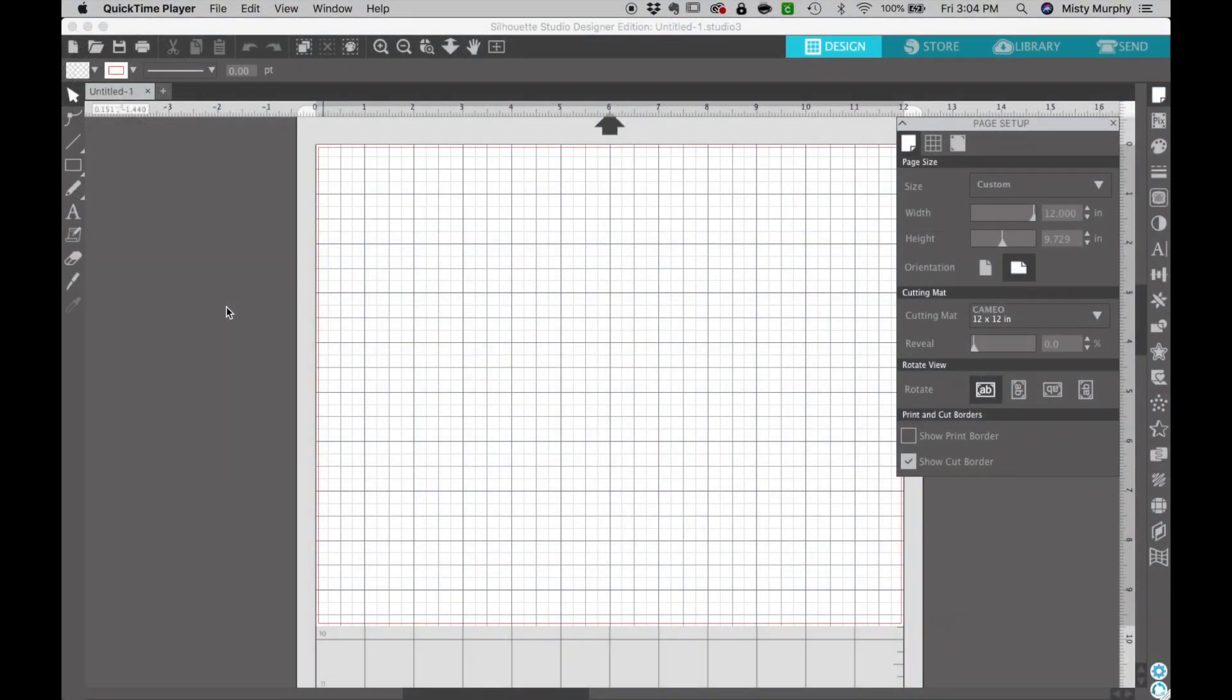Hello everybody and welcome to my channel. Today I want to give you a quick tutorial on how to import SVG cut files into the Silhouette Studio design software.